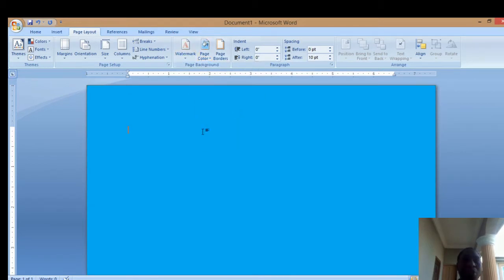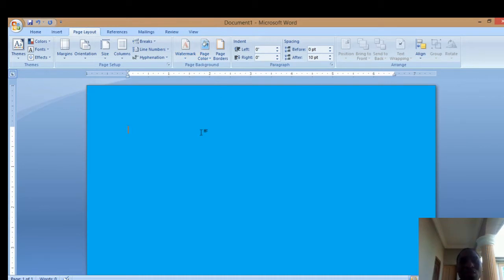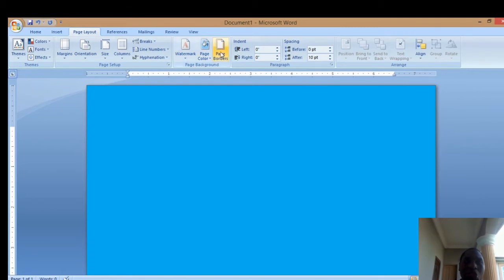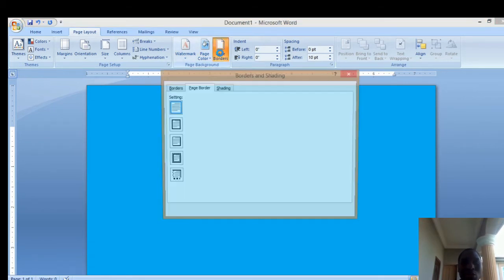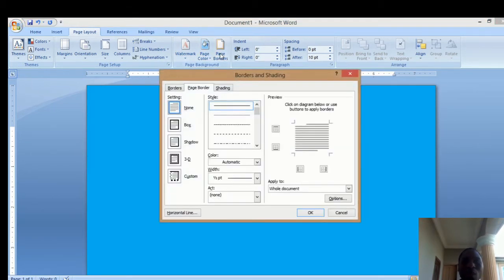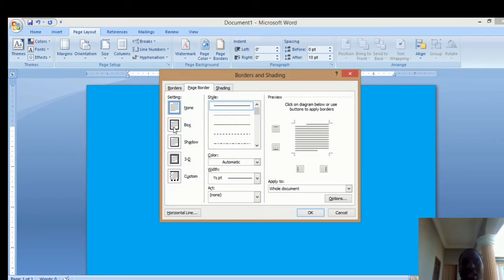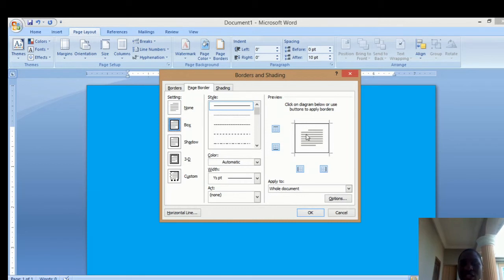Now, if you want to insert a page border across this sheet, come to Page Borders and click on it. The default mode is set to None. You can select Box, and you can view it here in the preview menu.